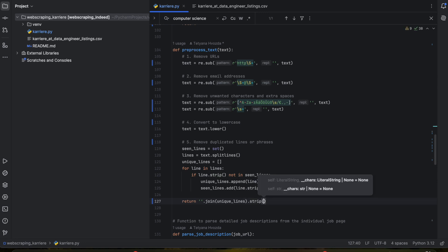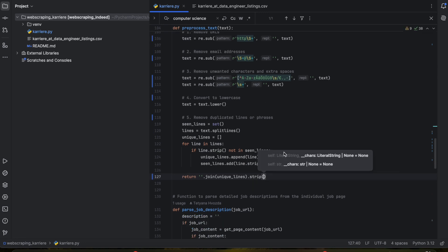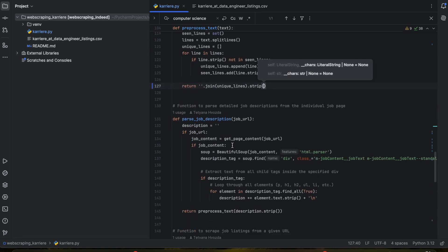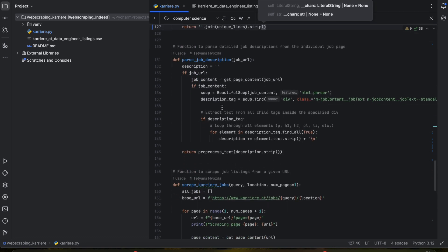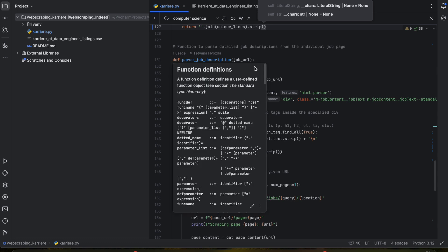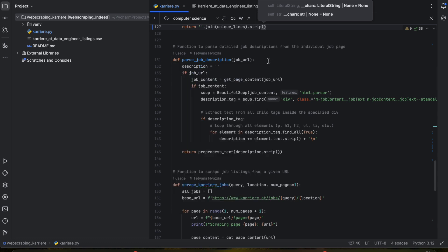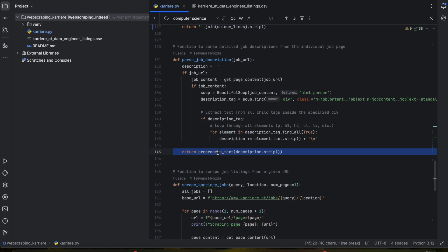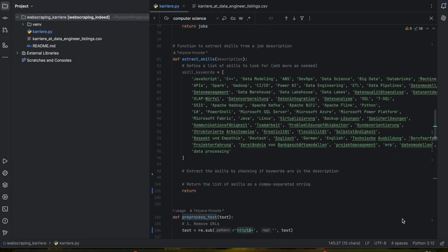Make sure that you are calling this pre-processed text function in the function that we created in the last video. Because once you have the description you want to pre-process the text, so make sure that you write it down here. Now let's move to the extracting skills function.